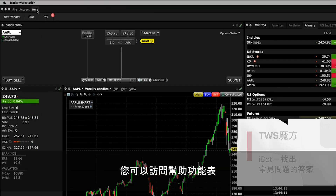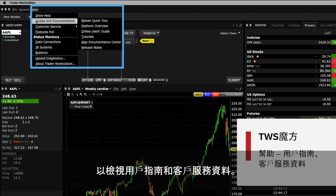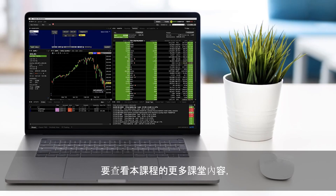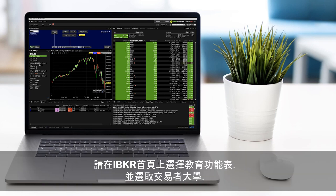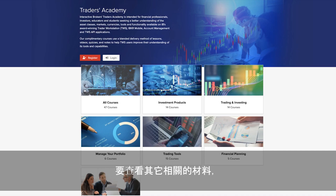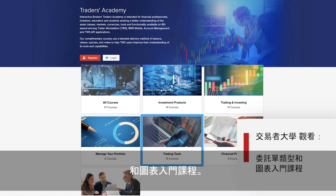You can access the Help menu to view user guides and customer service information. Look out for more lessons from this course by selecting the Education menu on the IBKR homepage and choosing Trader's Academy, or for additional related material, refer to the Introduction to Order Types and Introduction to Charts courses from Trader's Academy.